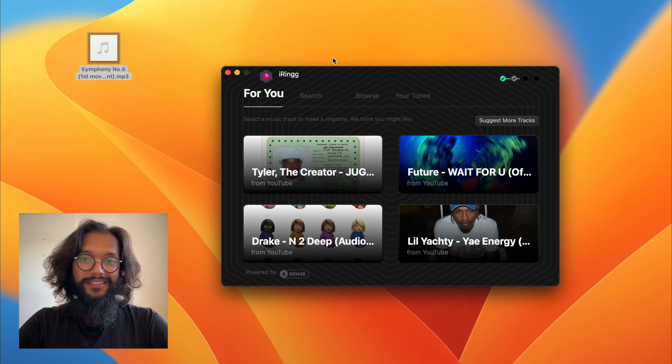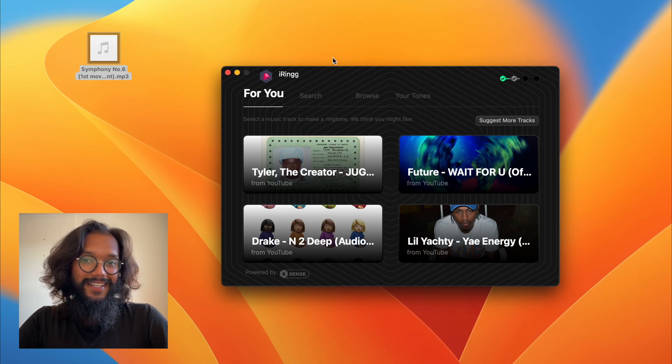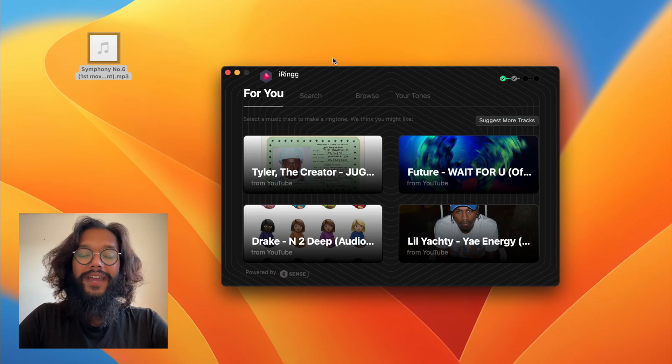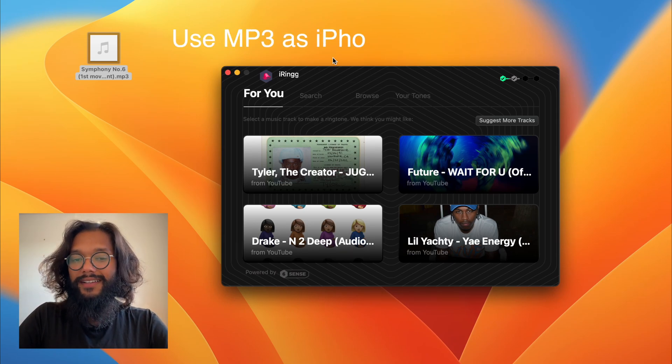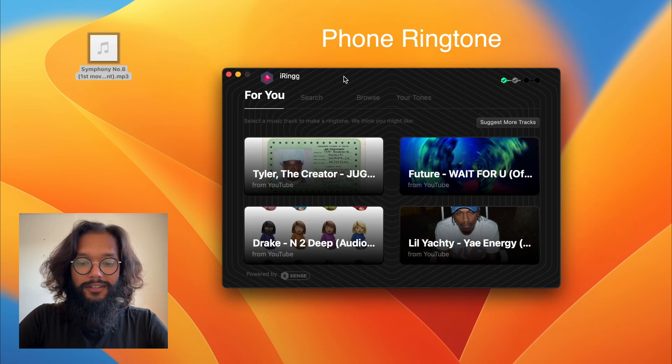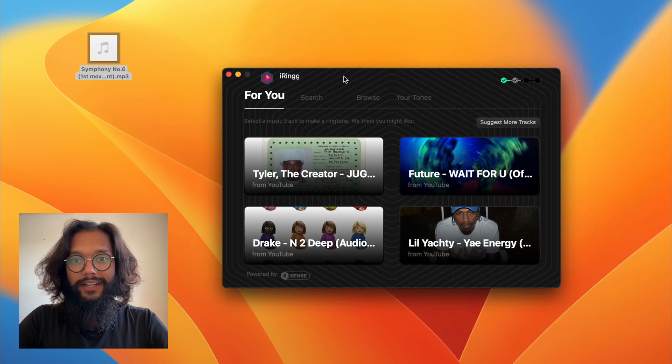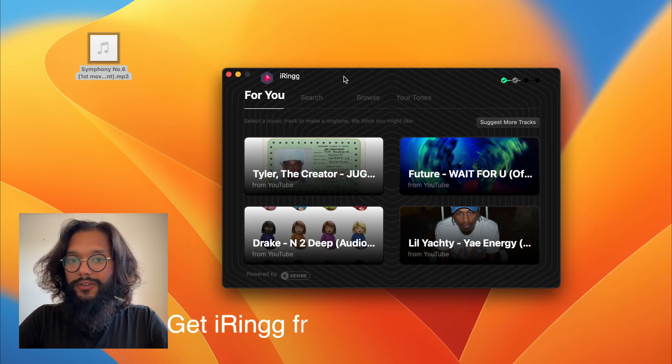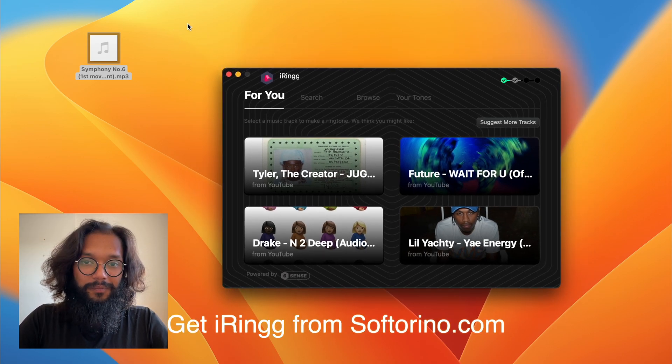Hey everyone, here's the fastest and easiest way to make mp3 files into your ringtone. First, get iRing from Softerino.com.